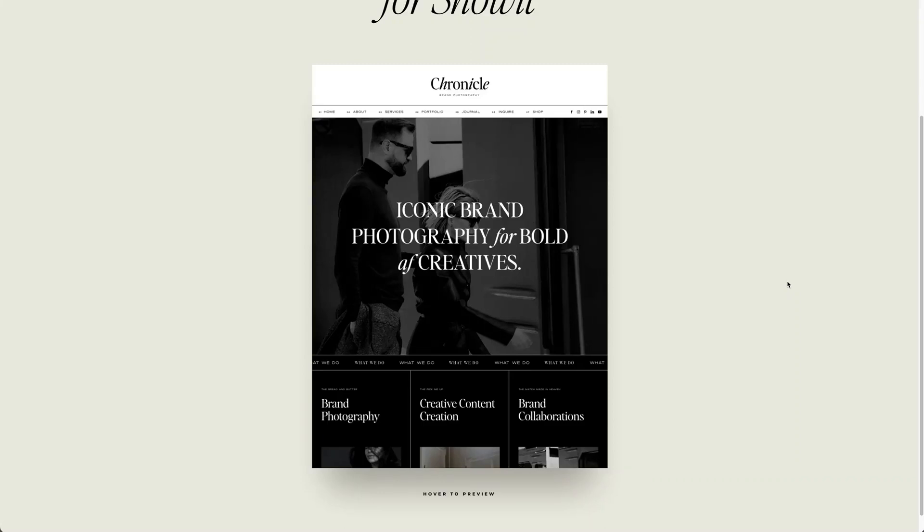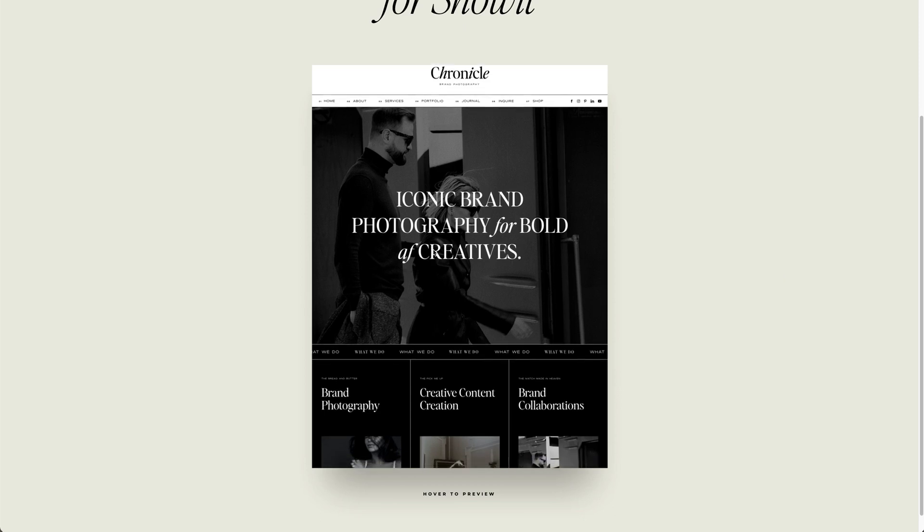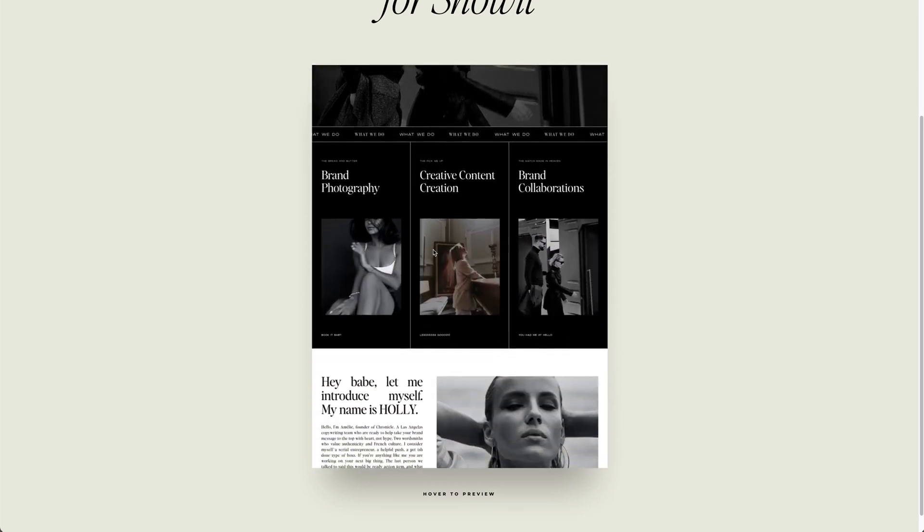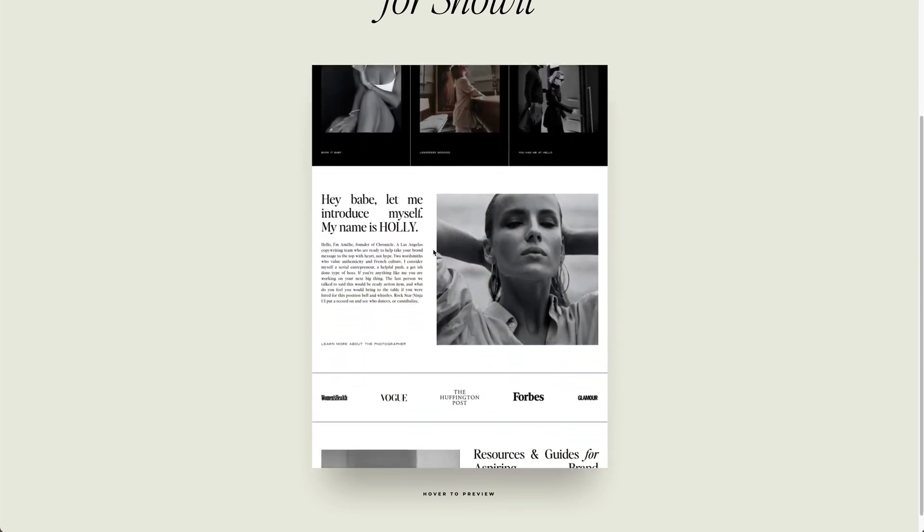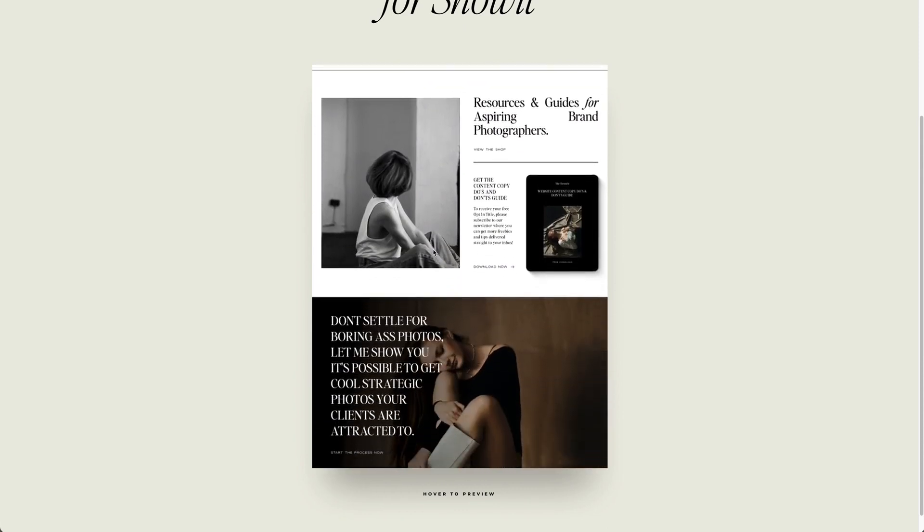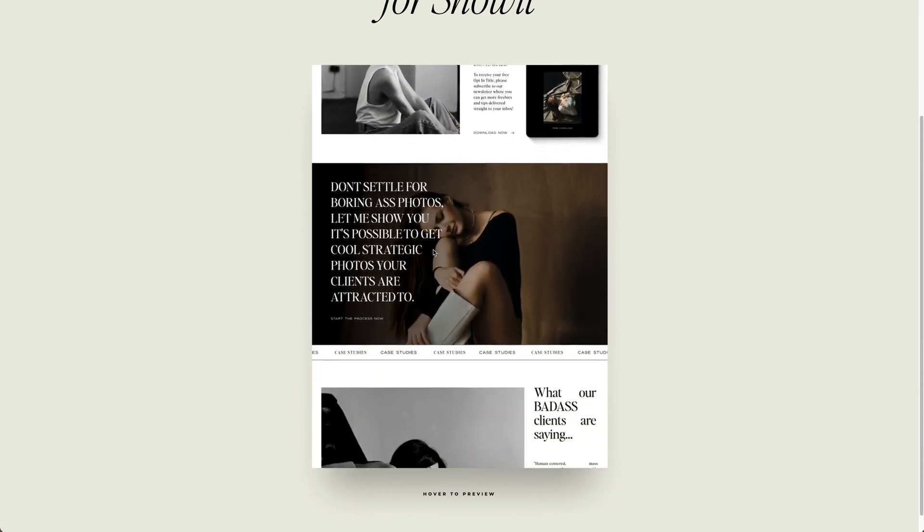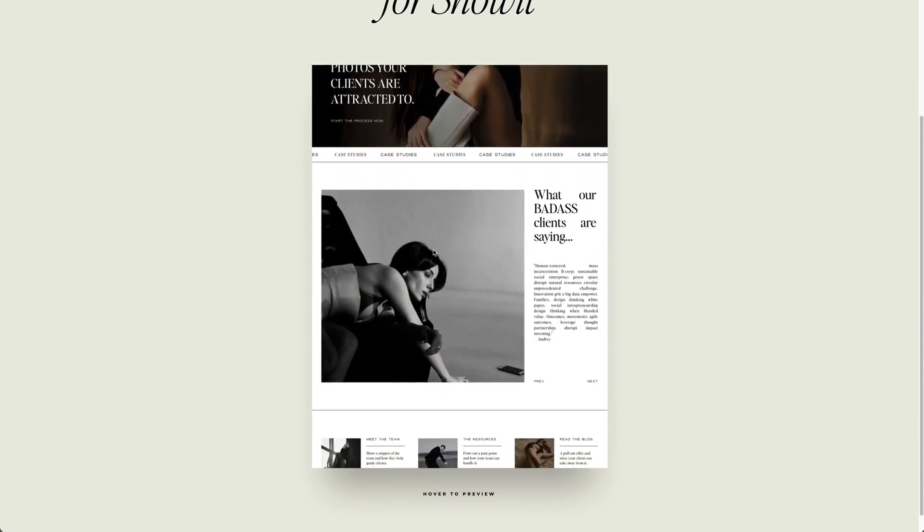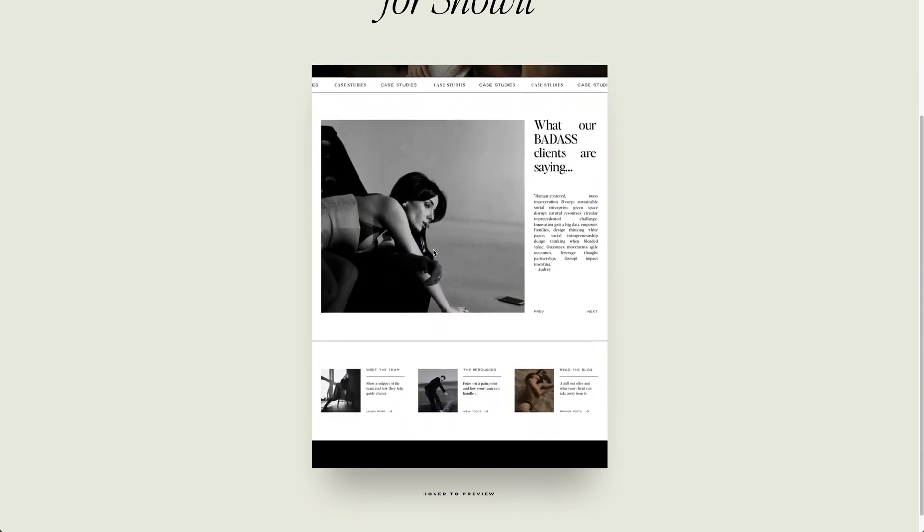Here is one of our favorite hacks, and especially as a template designer, it is the hover to preview. We love using it on all of our templates. So that way, if you're hovering over it, you kind of get the whole homepage view all while staying in the comfort of your own window.